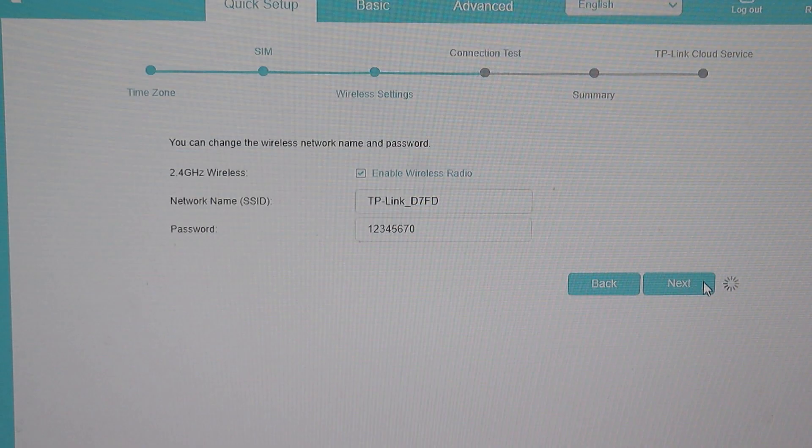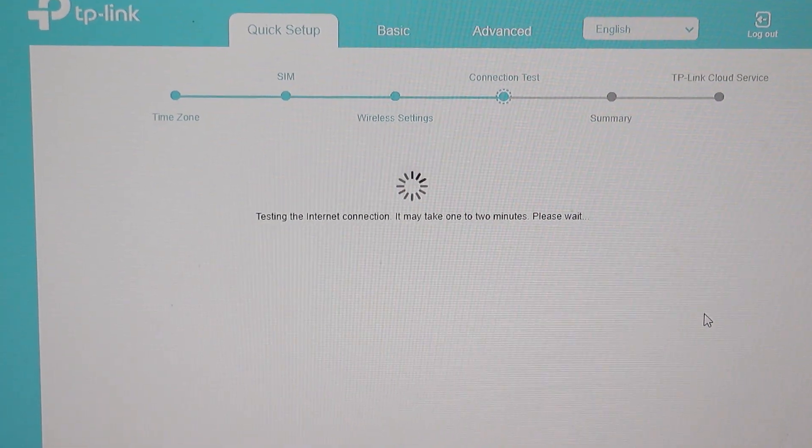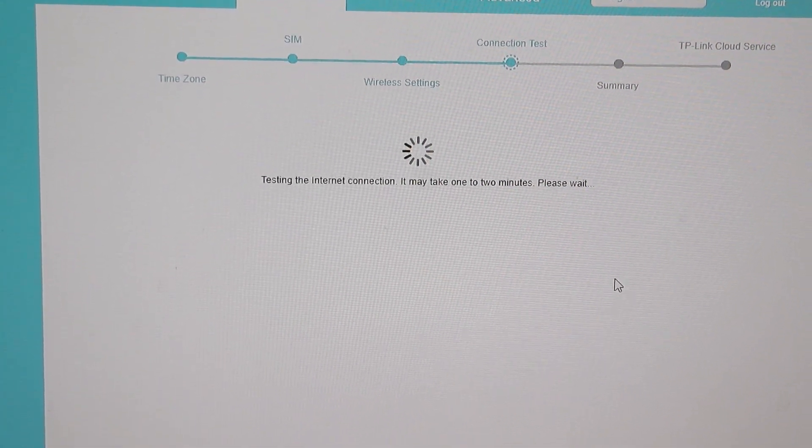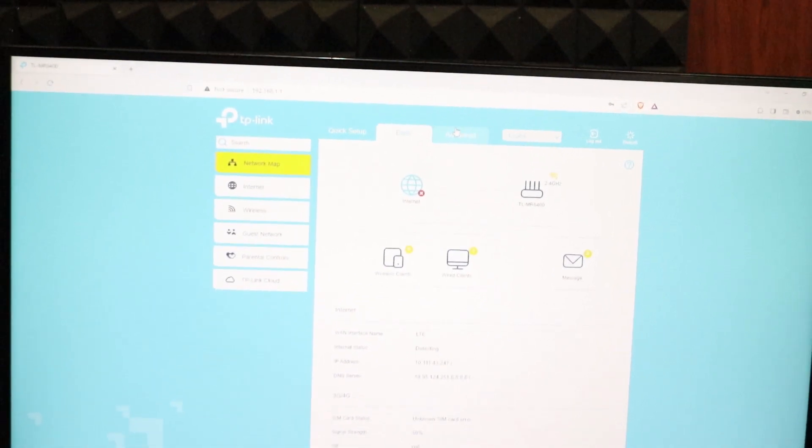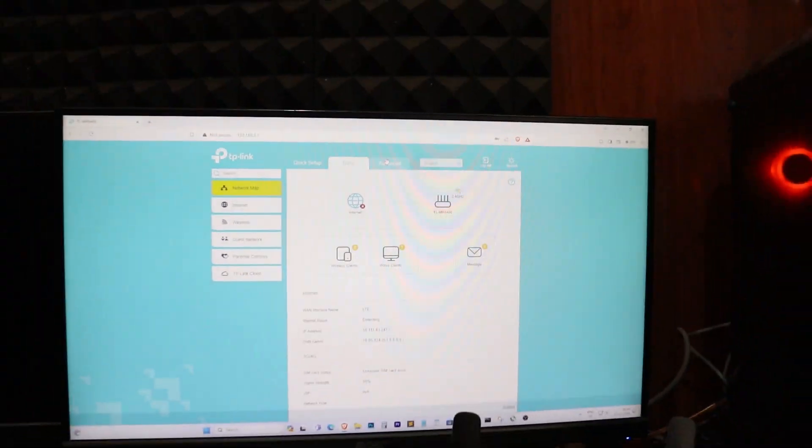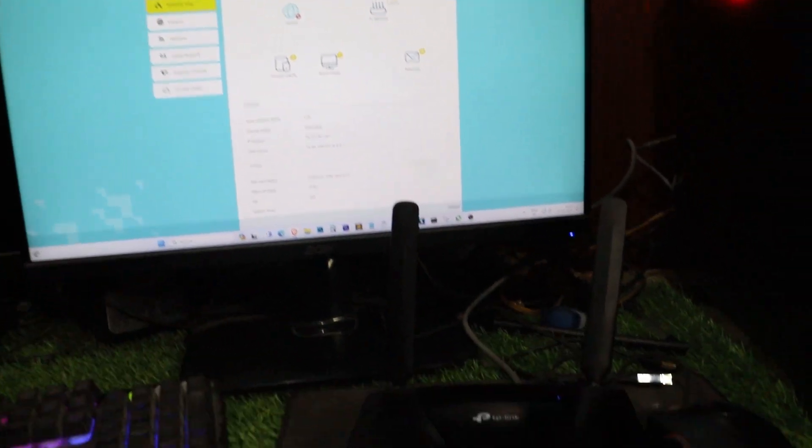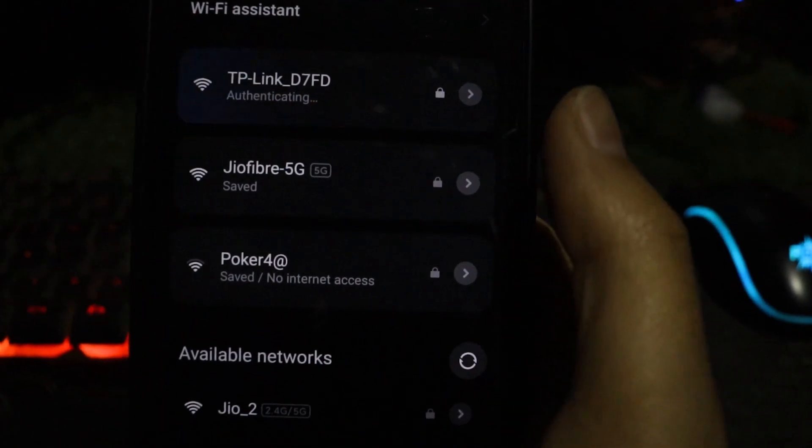The router will perform a connection test. Since I don't have internet on my SIM card, I won't be able to complete this step. However, you can try connecting to your Wi-Fi from your mobile phone to confirm the connection.